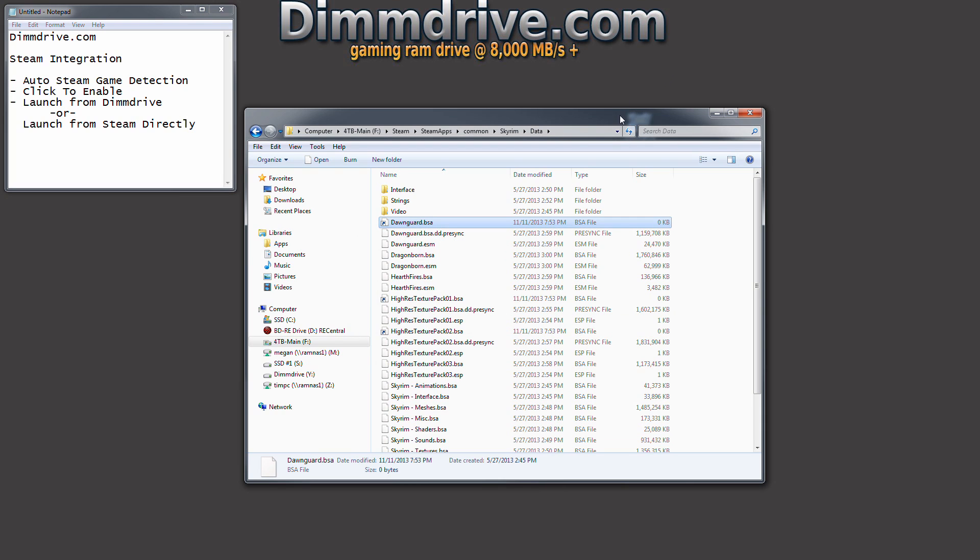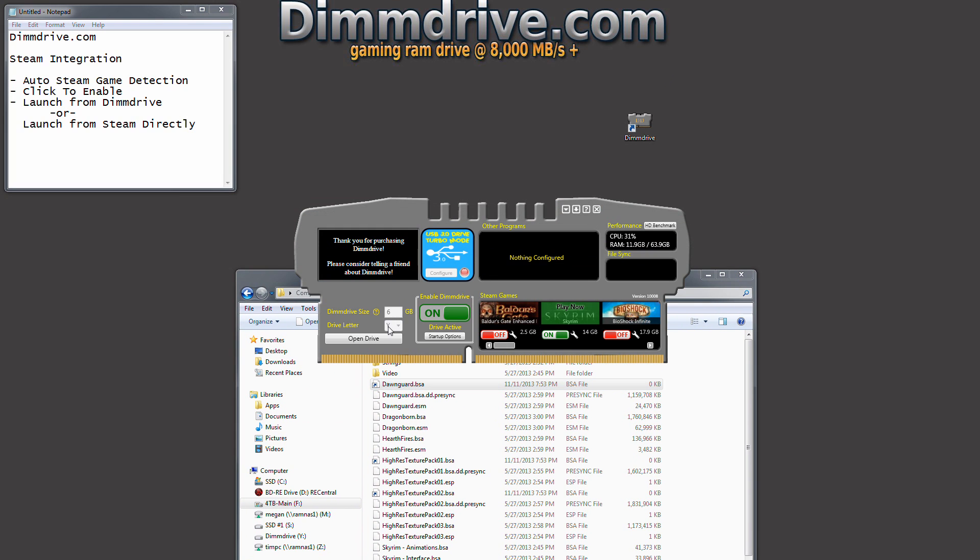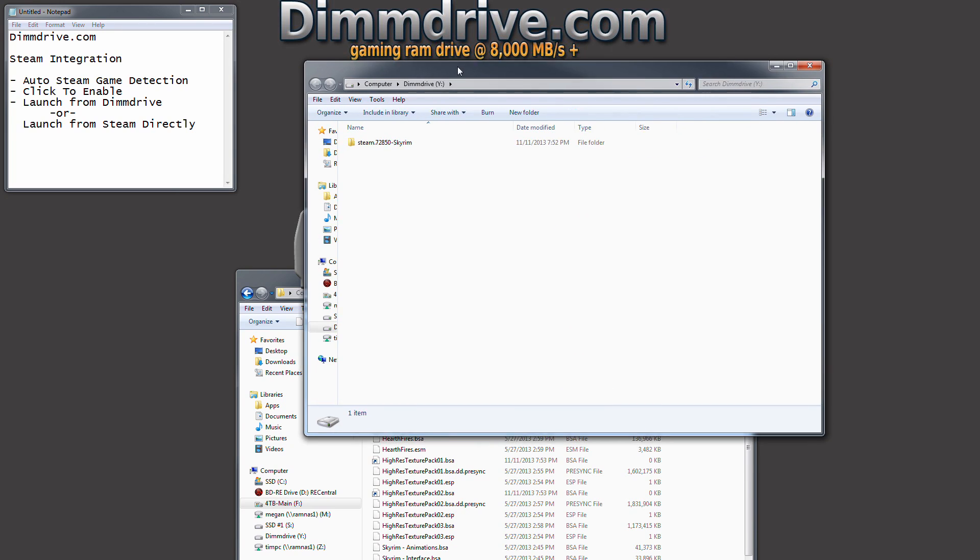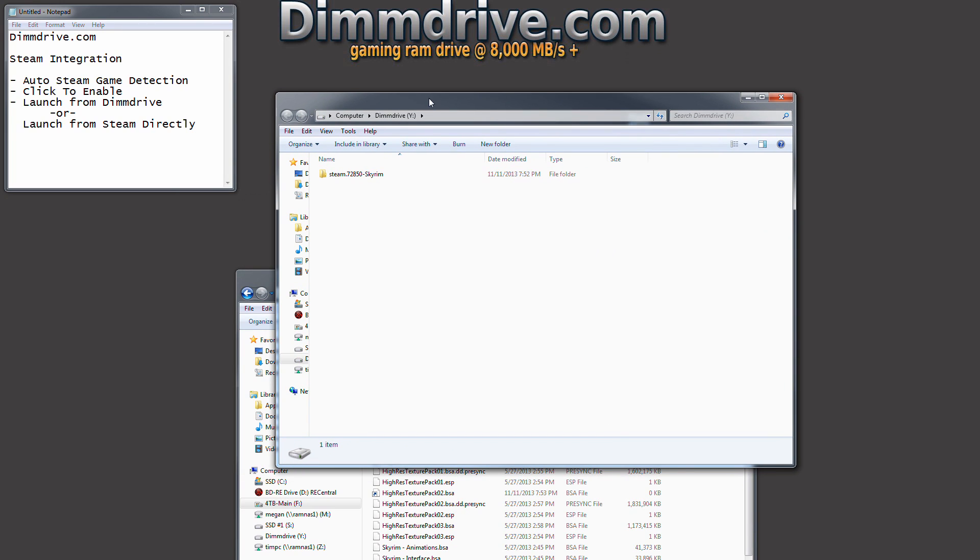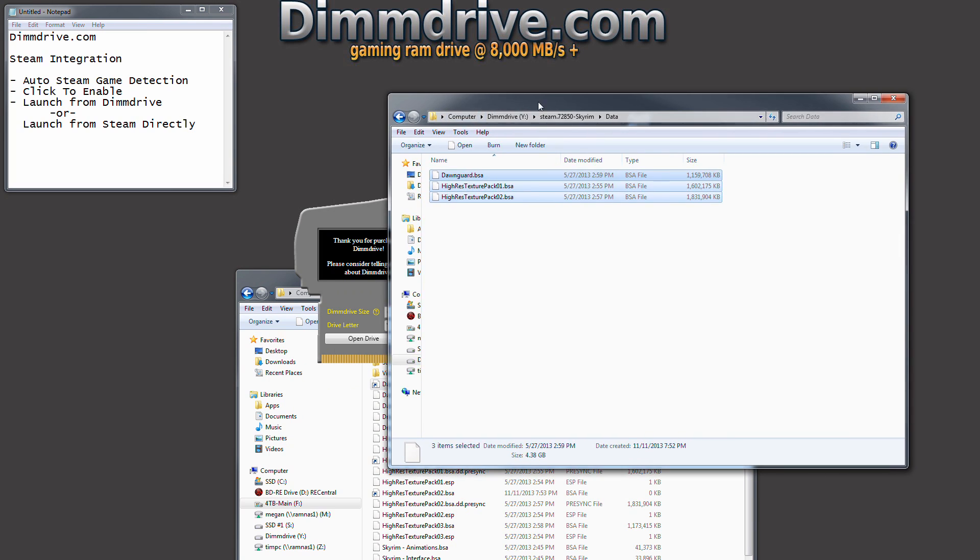We can go back into DimDrive and see the Y directory is the RAM disk drive that we created. You can pick whatever letter you want. And if we go into the Y directory, we notice that there is a folder that's created that has Steam, the Steam ID, and then the game. And then it has the particular files that you have copied over to your RAM disk.